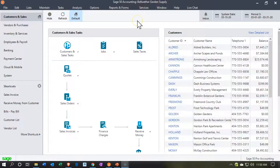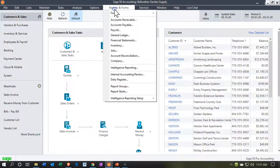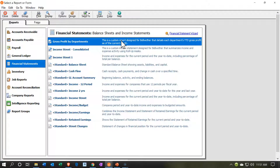Here we are in our Bellwether Garden Supply practice file. We're currently in the Customer and Sales section. We're going to go down to Reports by selecting the Reporting drop-down, then go down to the Financial Statement Reports — these are going to be the most important reports, of course.